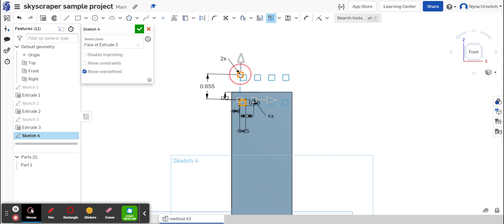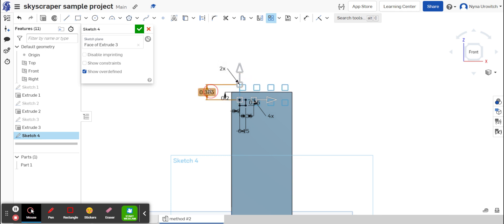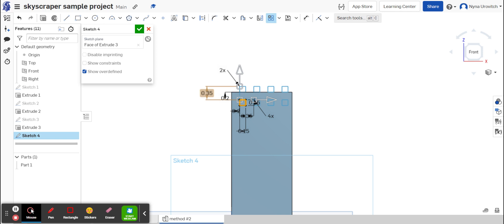I'm going to bring it in. I want the distance between each layer to be, or each pattern to be 0.35. And I'm going to do this about 15 times.